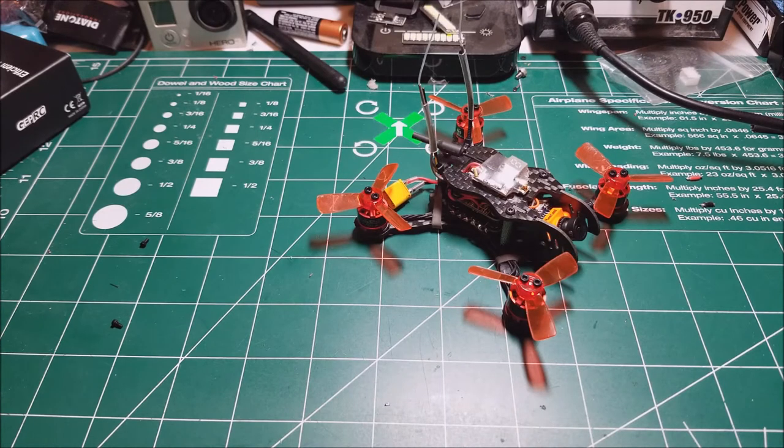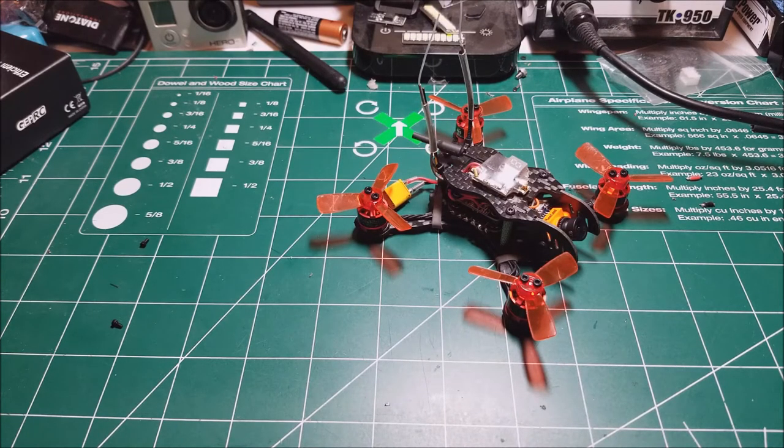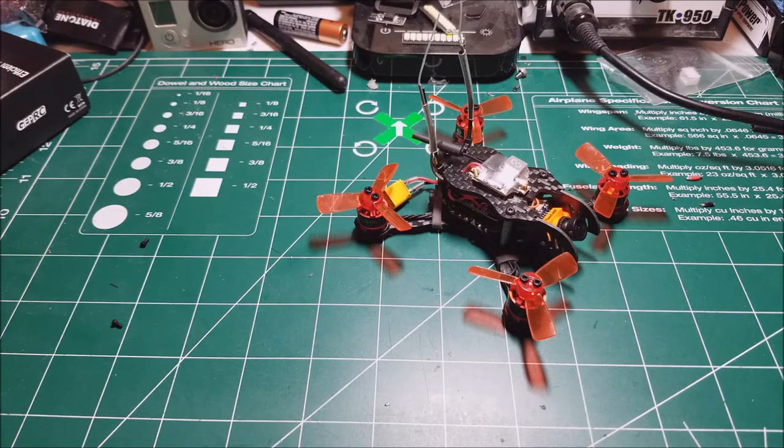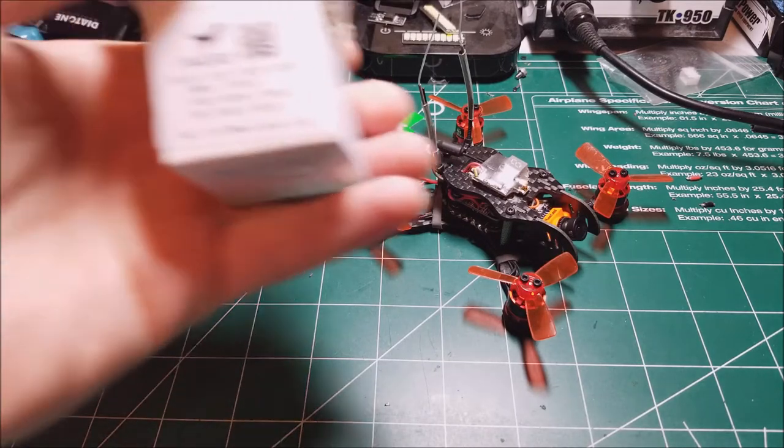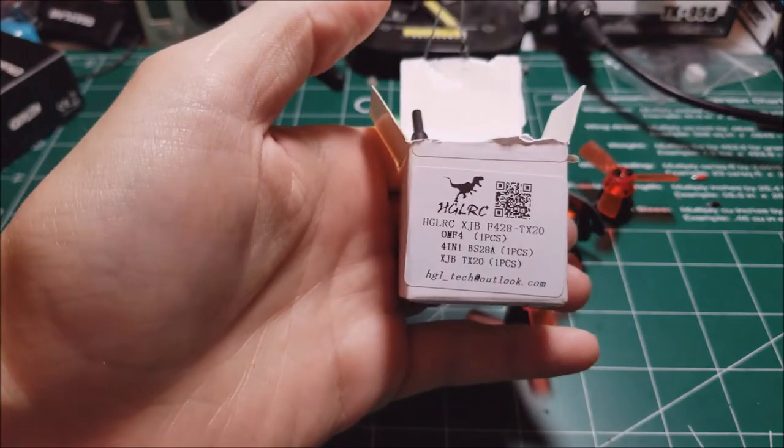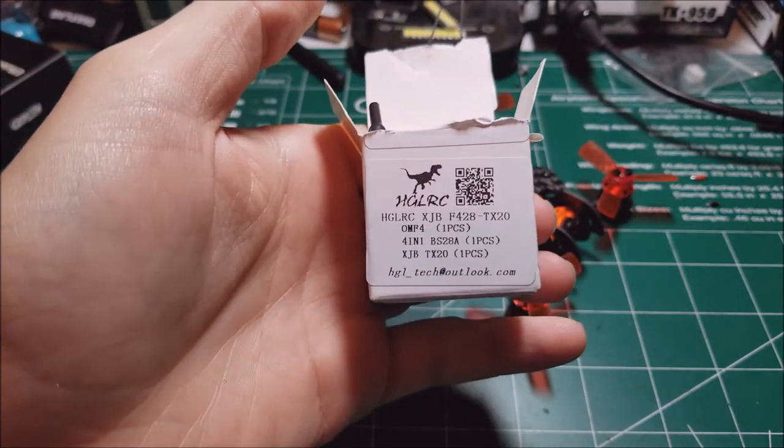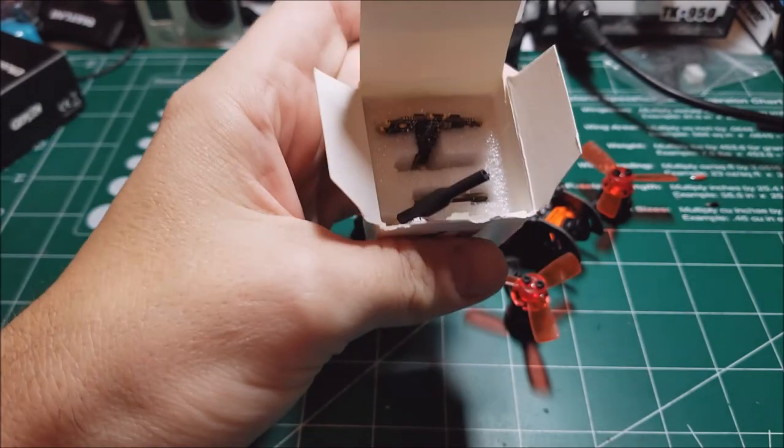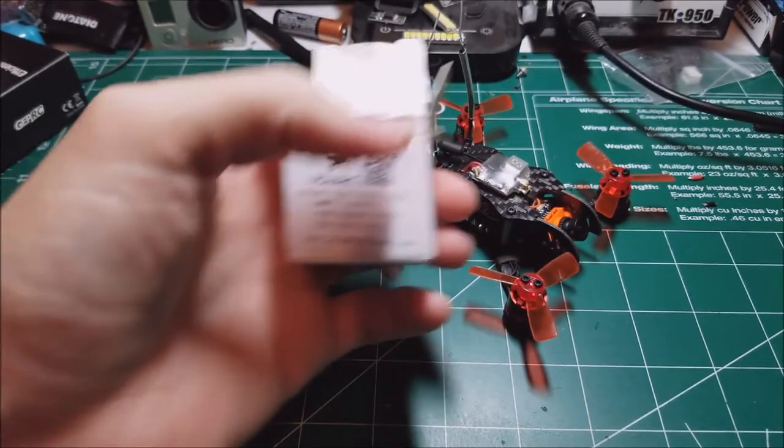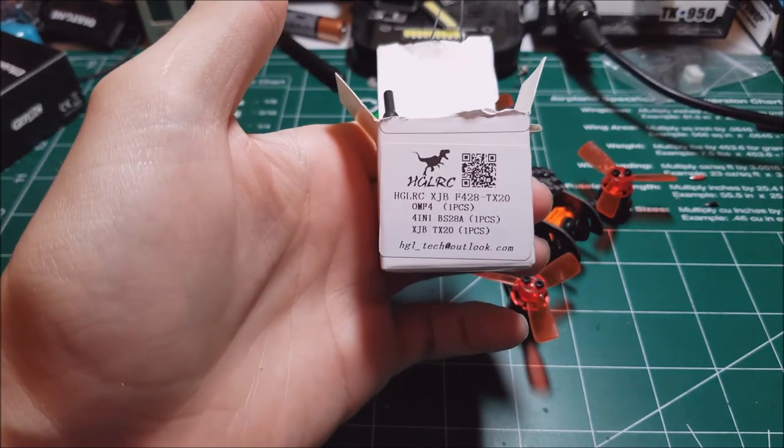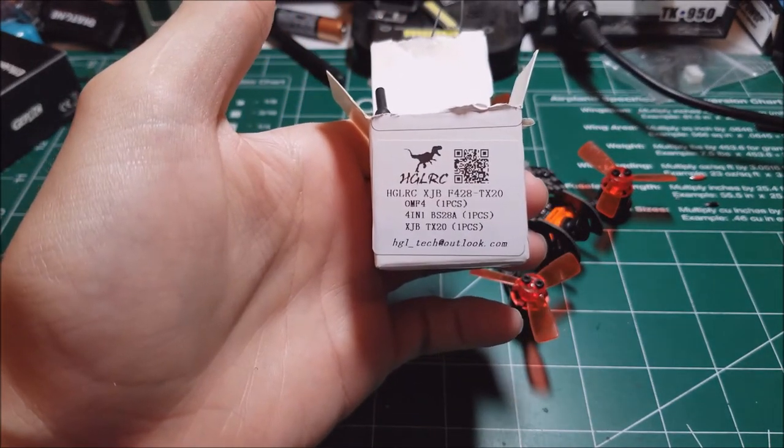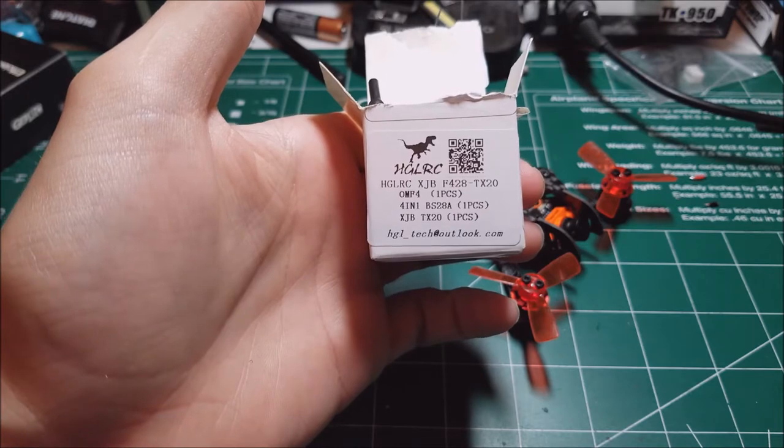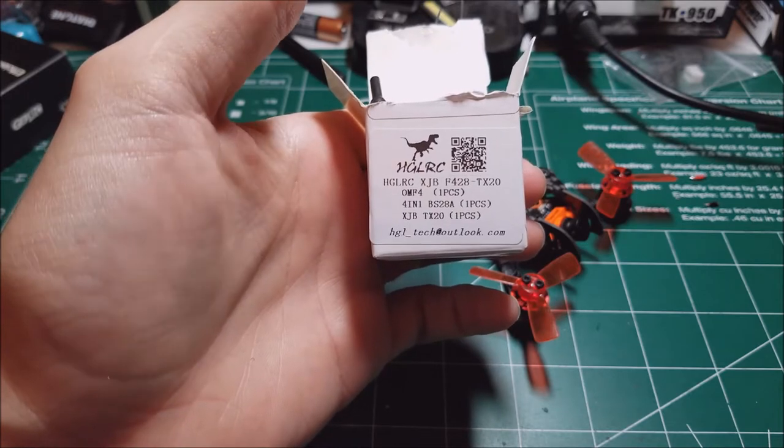I'm actually going to be building a three inch Hyperlite Tooth Fairy, so I got the new flight controller. It was one of the HDLRC stacks - it's got an F4 flight controller, 28 amp ESCs, and VTX like a little stack.